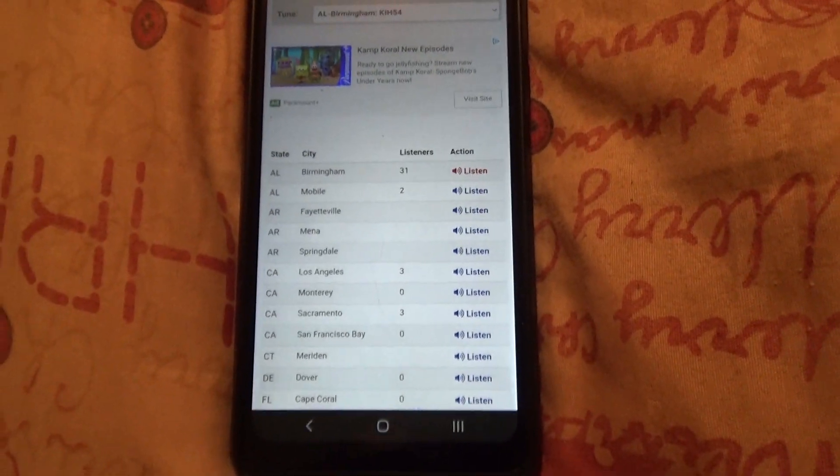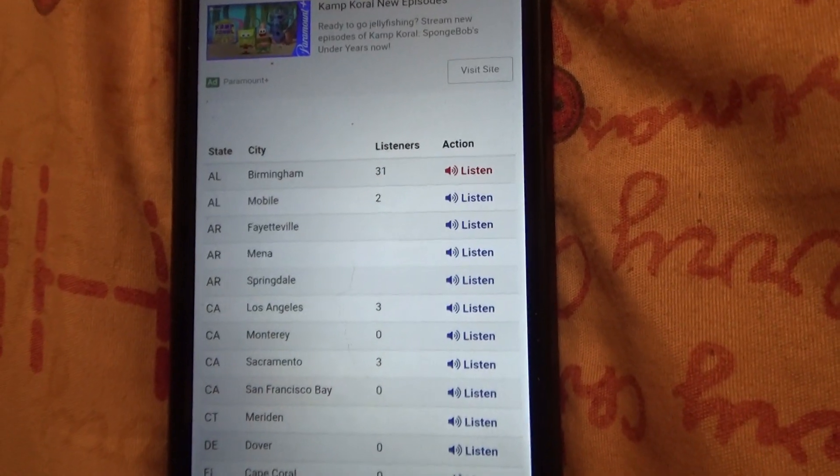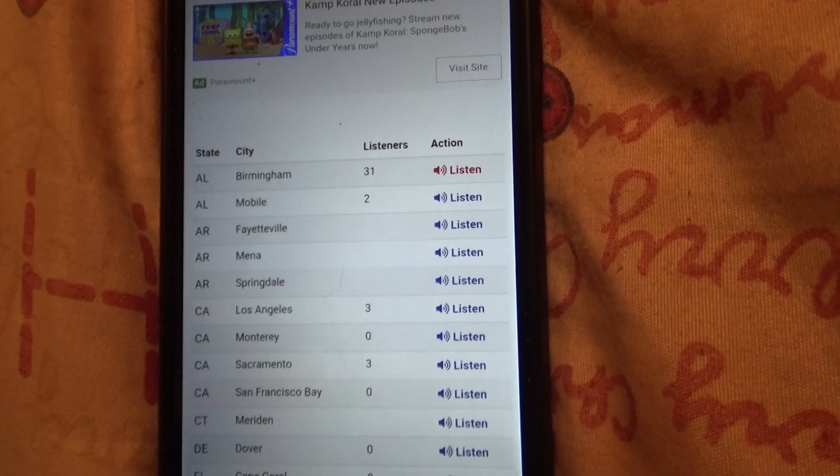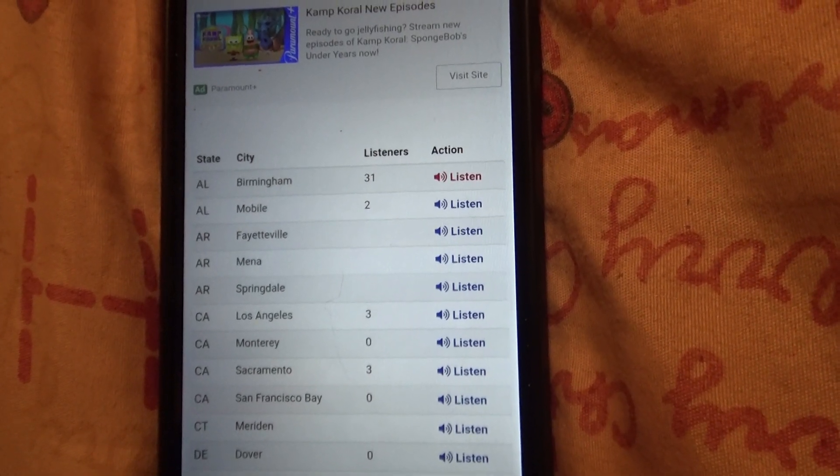Repeating, a tornado warning has been issued until 11 p.m. Central Standard Time for the following county, Cusa, Alabama.